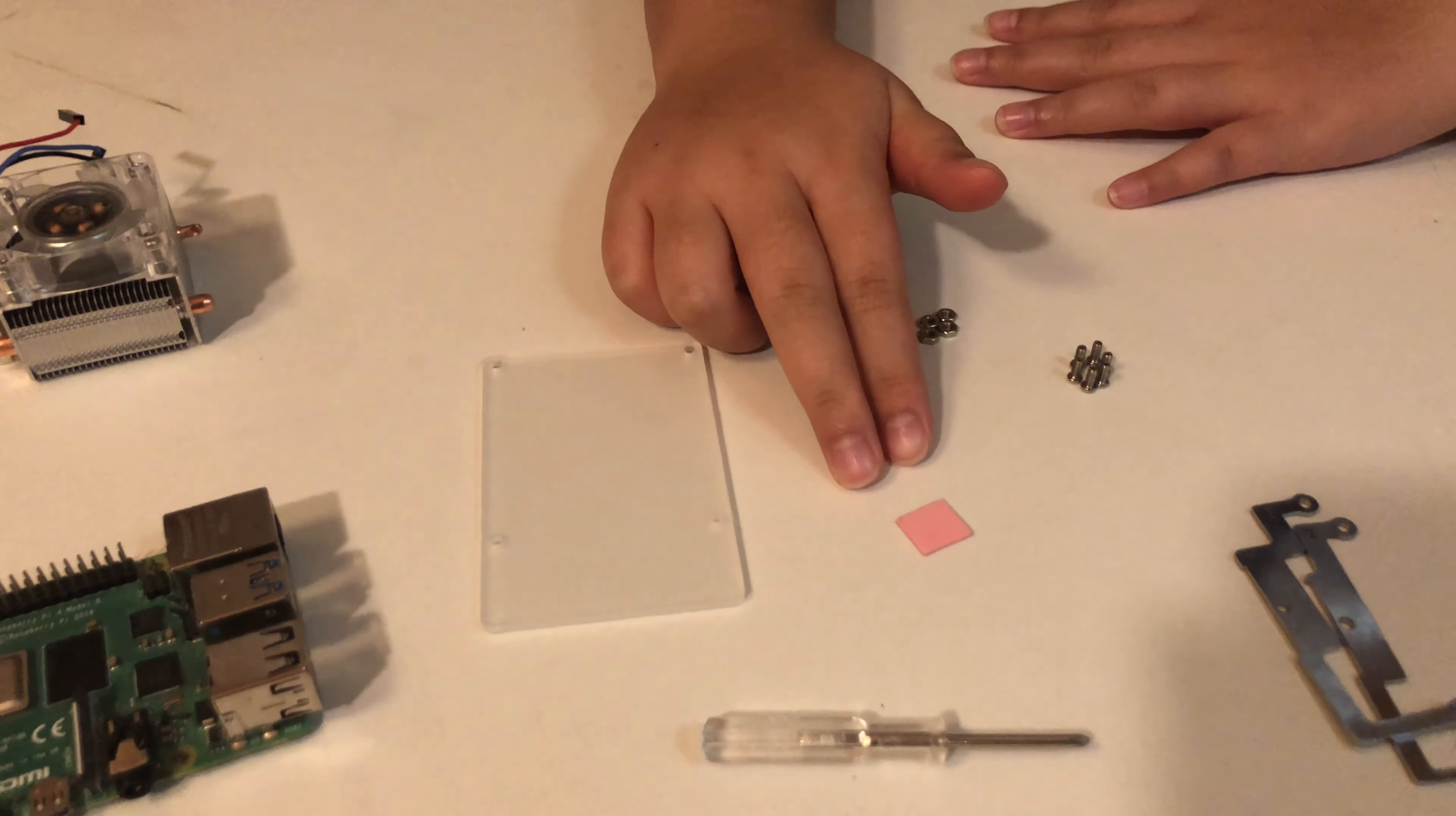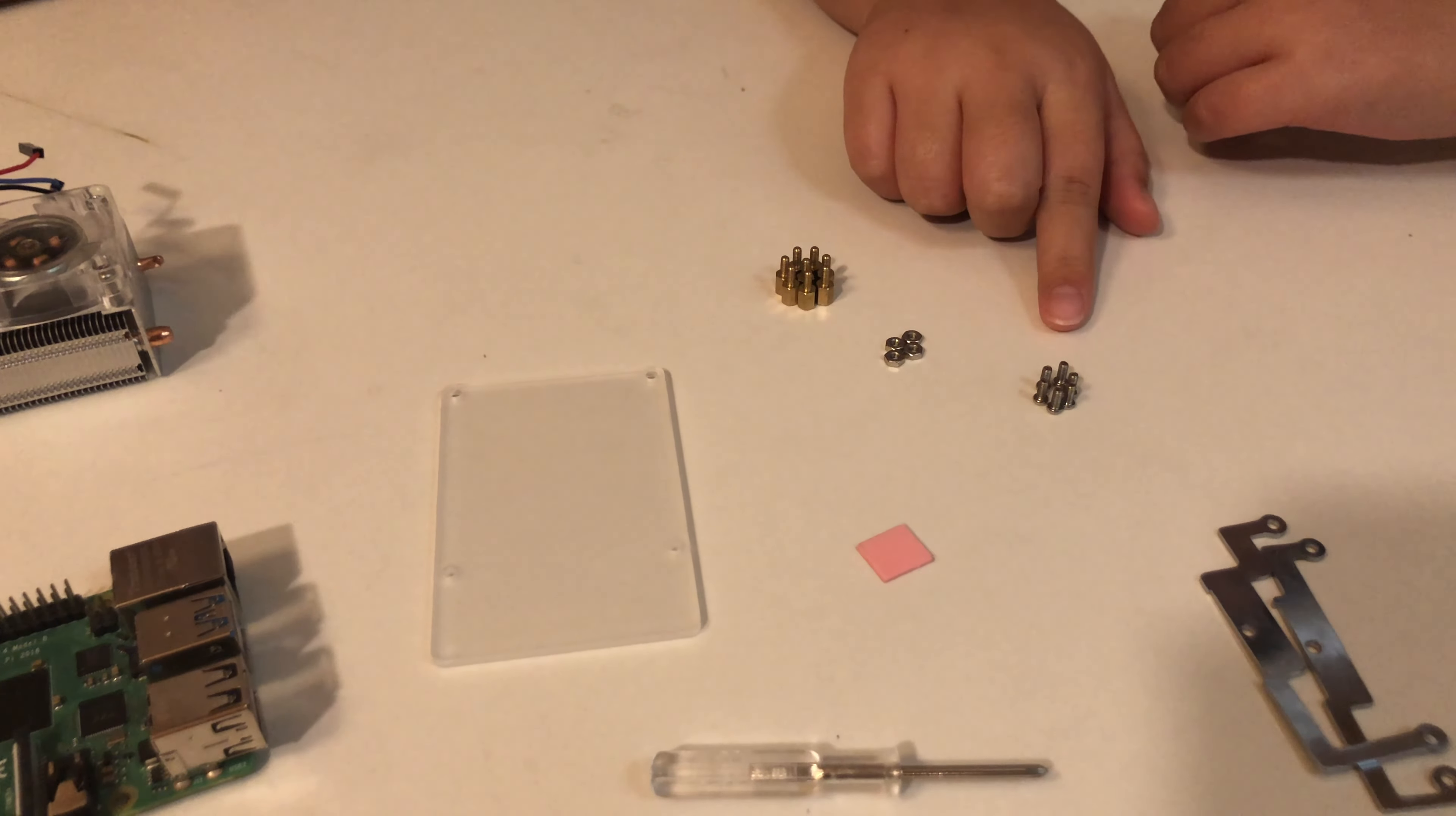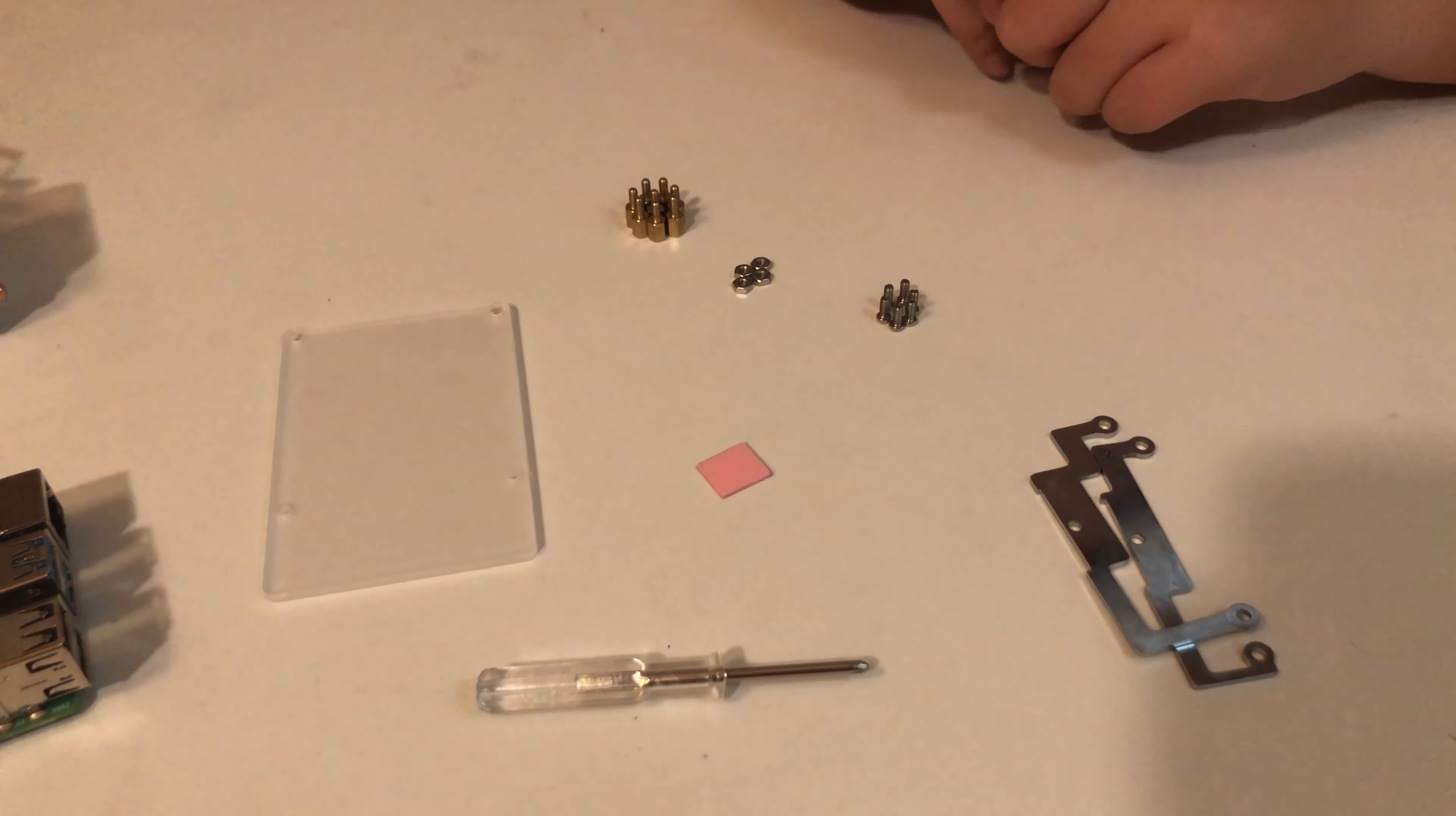A piece of thermal tape, eight copper sticks, four nuts, and six screws. And also, last but not least, two mounting brackets.